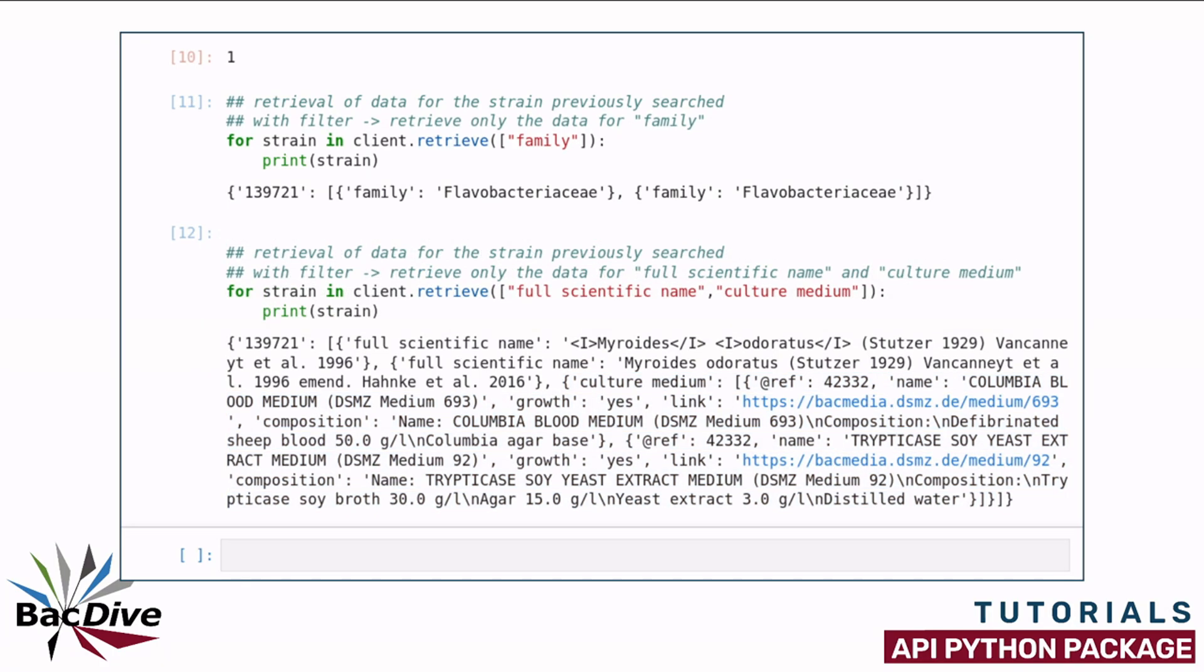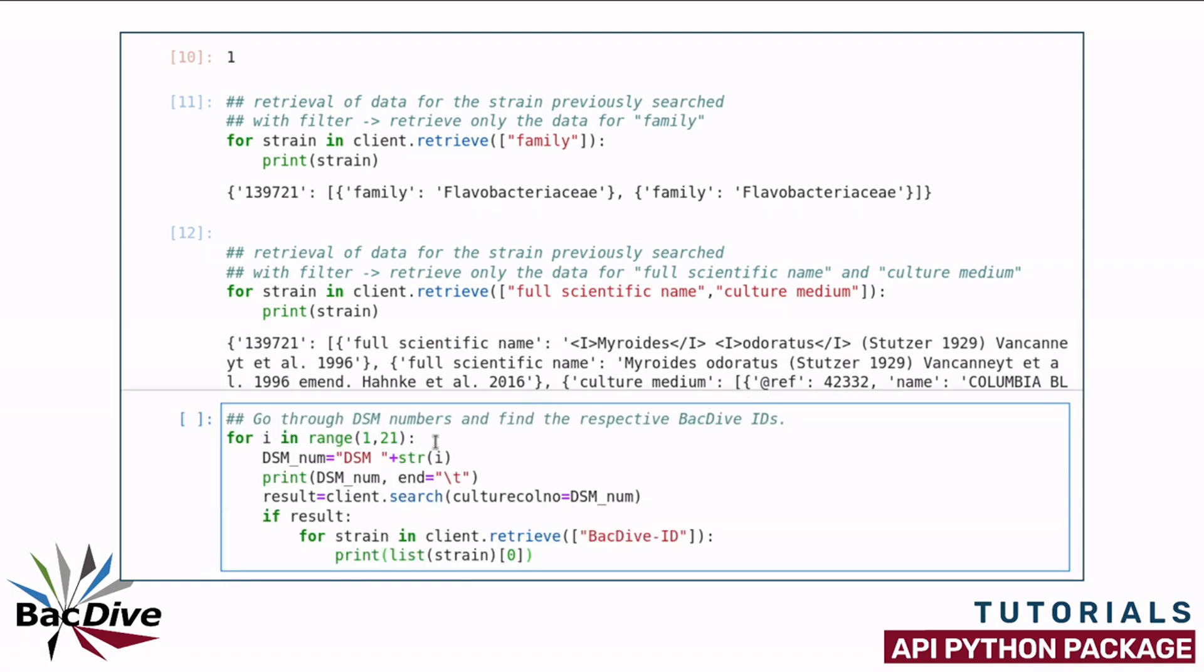I am now going to show you another small example. Let's say I want to go through a number of DSM strains and look if those are present in the BacDive database and if yes, I want to find out their BacDive IDs.